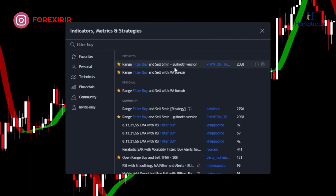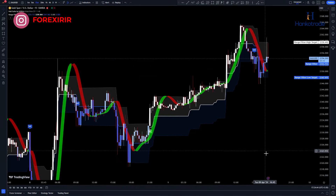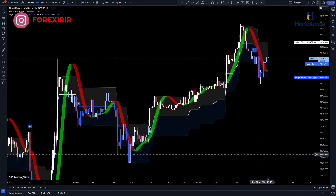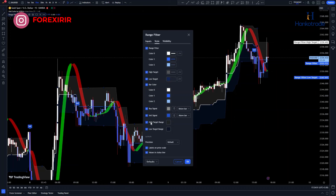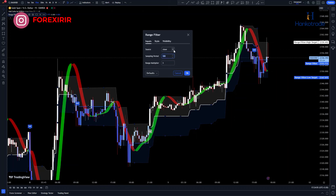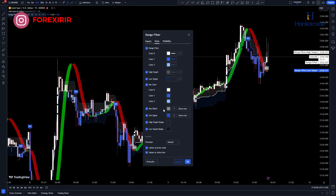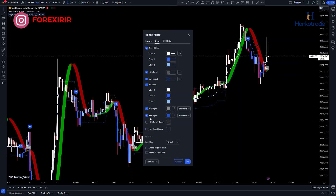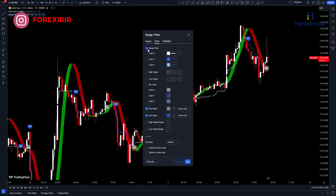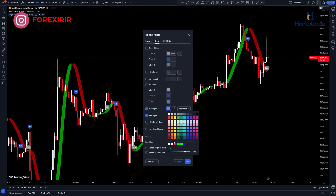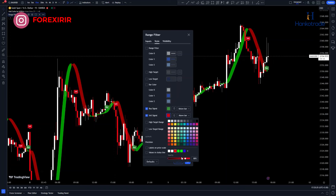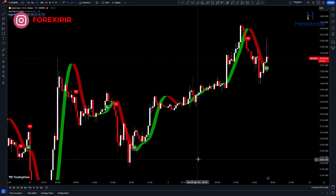As you know, this indicator provides buy and sell signals. Go to the settings of the indicator and change the Range Multiplier input to 2 from the Inputs tab. Leave the other sections unchanged as they perform well. Then go to the Style section. I like to keep the chart less cluttered so that I can better visualize it and make informed decisions. I often deactivate most sections and only keep the buy and sell signals visible, also changing their colors to make them more visually appealing. You can customize this section according to your own preferences.